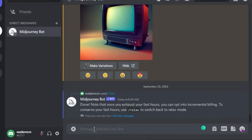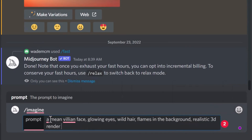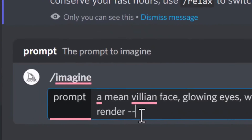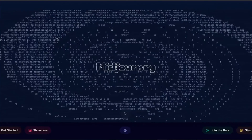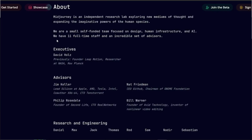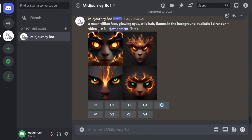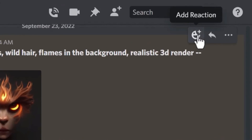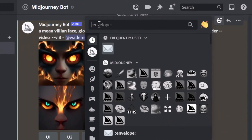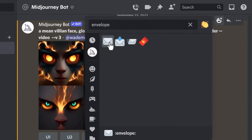And there you have it — thanks for joining me on this deep dive into the latest update of MidJourney v6. I hope you liked this video, and I'll see you in the next one. Until then, take care!